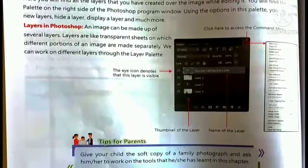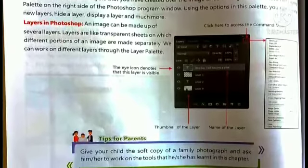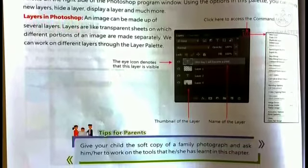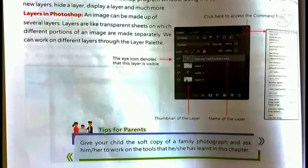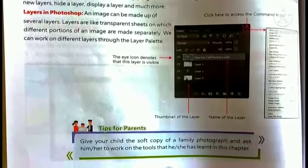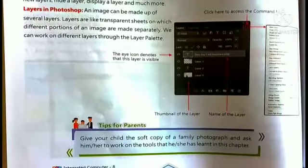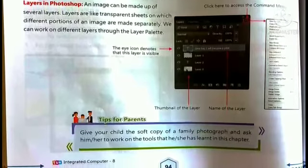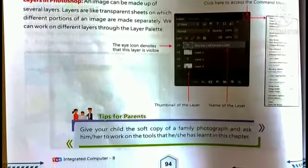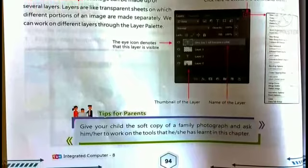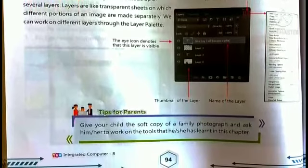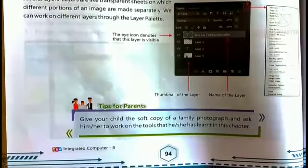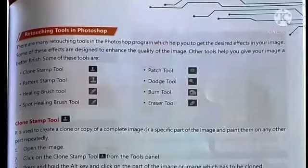An image in Photoshop can be made up of several layers, which are like transparent sheets on which different portions of the image are drawn separately. For example, when creating a picture, the background is one layer, an added image is another layer, and any text applied is yet another layer. All these portions create separate layers in the layers palette. This collection of layers is called the Layers palette.